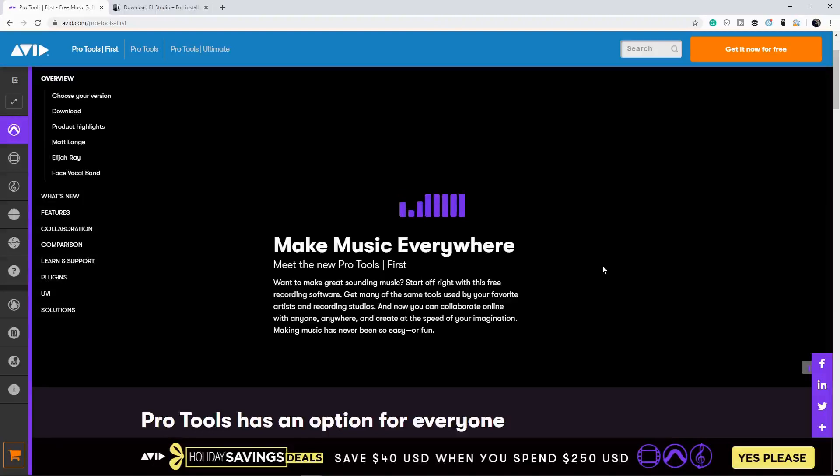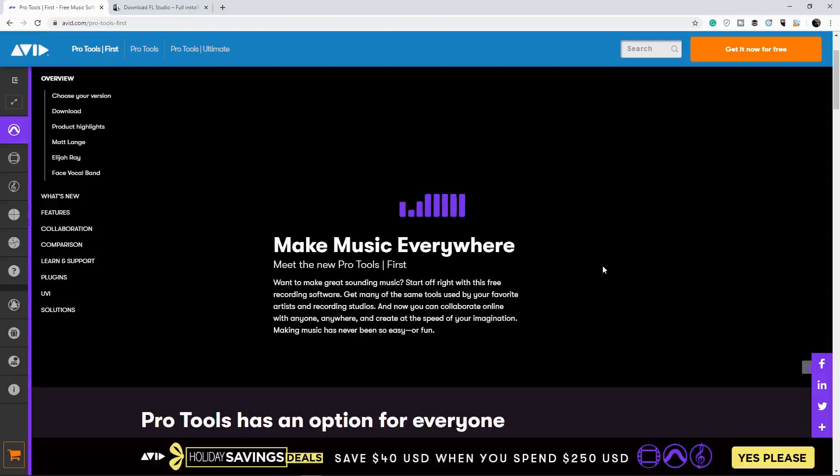Once you learn how Pro Tools work, you basically can work in any studio, being that Pro Tools is an industry standard doll when it comes to recording and post-production. Alright, you can, like I said, you can get this for free. I got this link in the description below, so check it out.